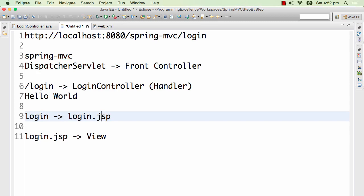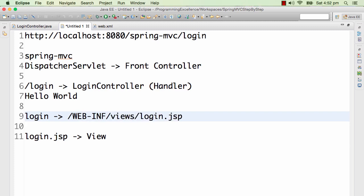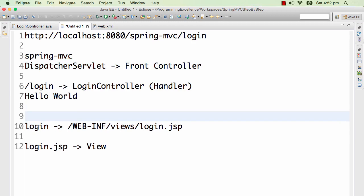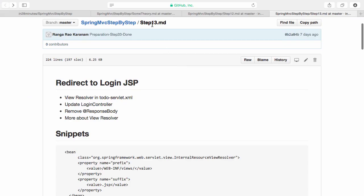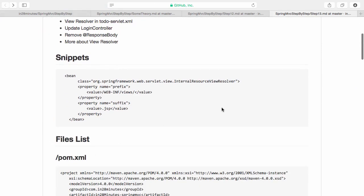Where is the login.jsp present? I would create a folder. So what I would do is create a folder called WEB-INF/views. This is generally the place where we put all the views — views are just the screens. What we need to tell the dispatcher servlet is: when I return "login" back, you need to send it to this JSP. What we would need to configure for that is something called a view resolver. So a view resolver would redirect "login" to WEB-INF/views/login.jsp.